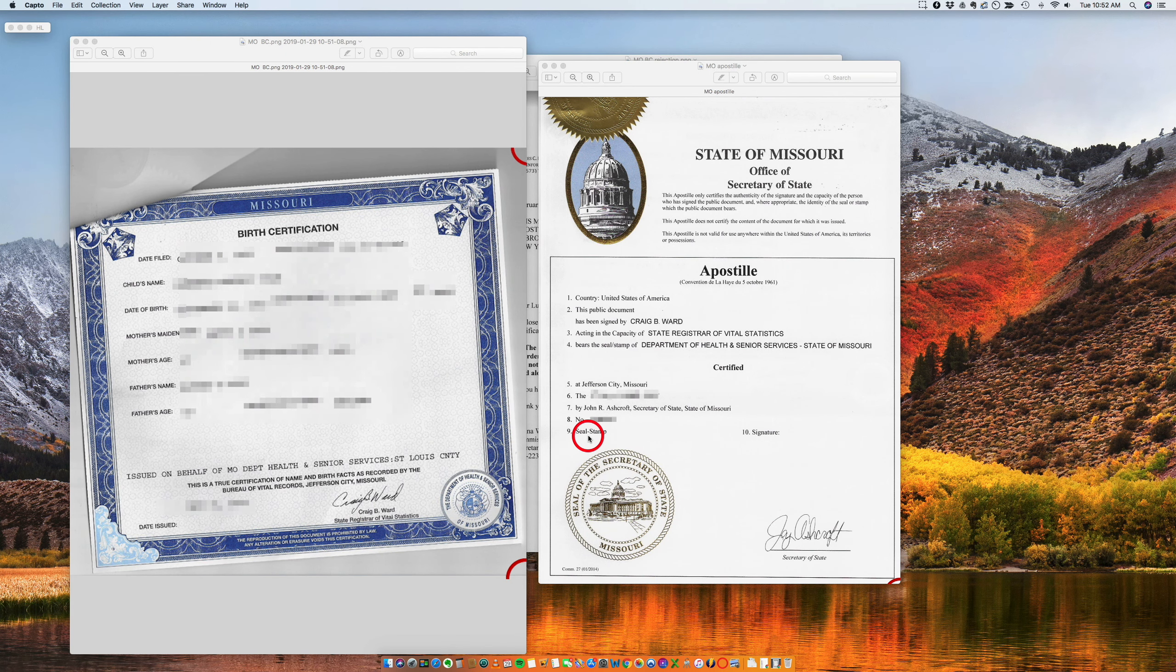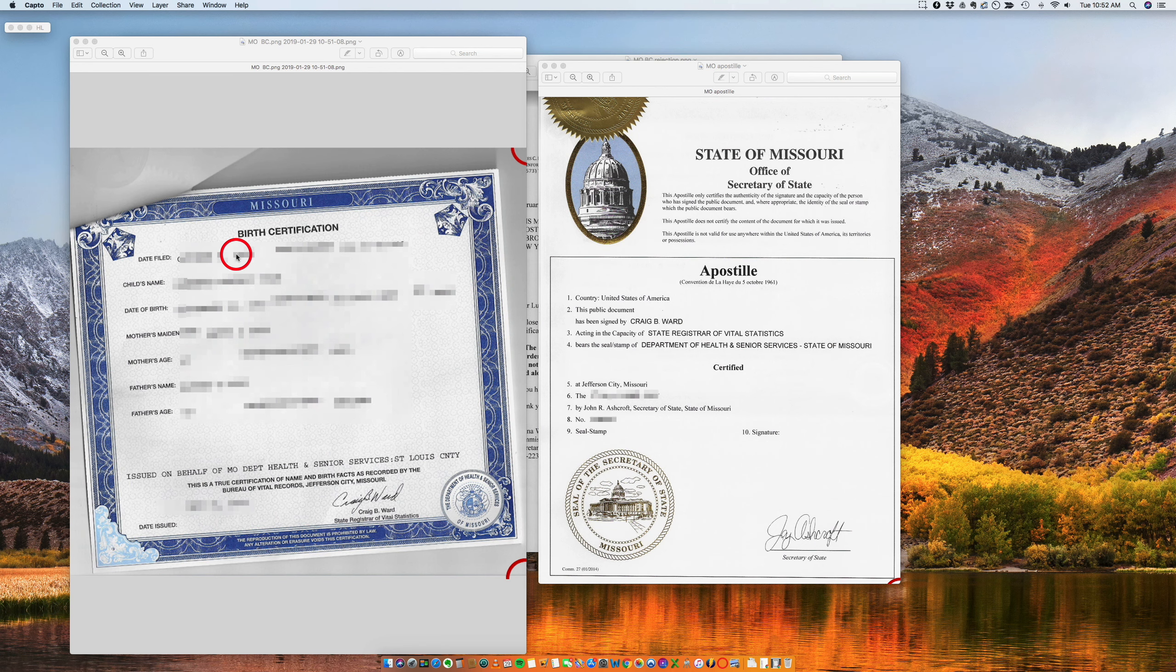Hi, good morning. This morning I want to talk to you about how to apostille a birth certificate issued in the state of Missouri.